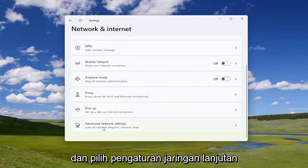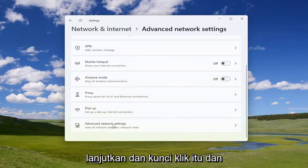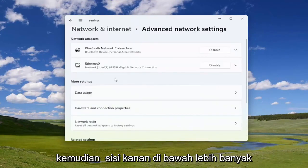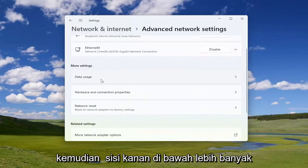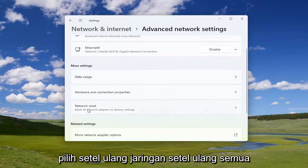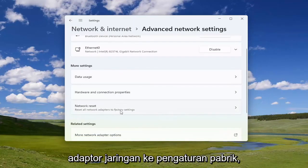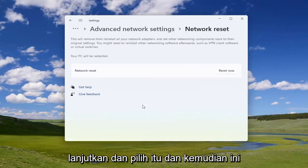Go down and select Advanced Network Settings — go ahead and left click on that. Then on the right side, underneath More Settings, select Network Reset to reset all network adapters to factory settings.